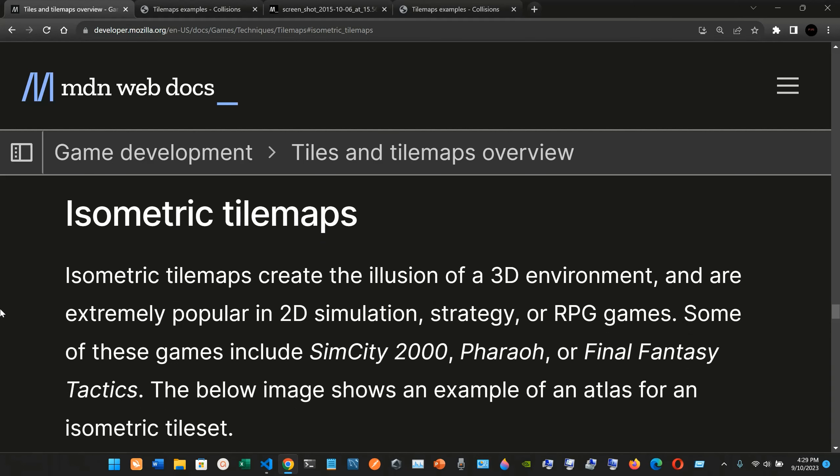Isometric tile maps. Isometric tile maps create the illusion of a 3D environment and are extremely popular in 2D simulation, strategy, or RPG games. Some of these games include SimCity 2000, Pharaoh, and Final Fantasy Tactics. The below images show an example of an atlas for an isometric tile set.